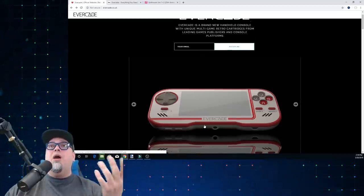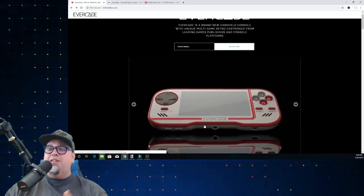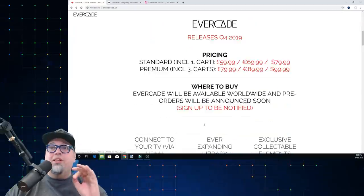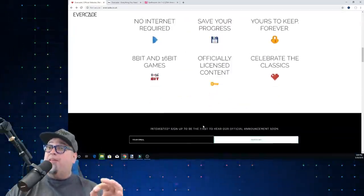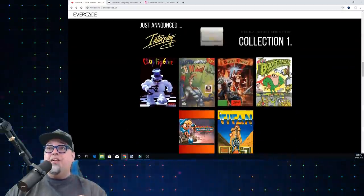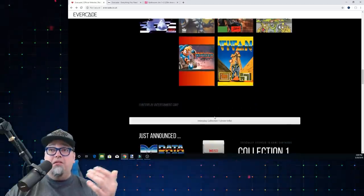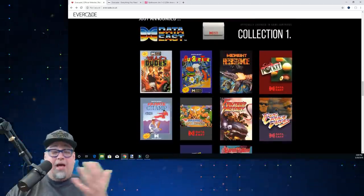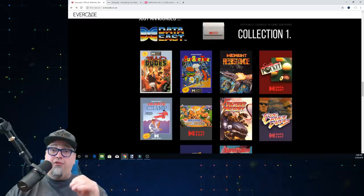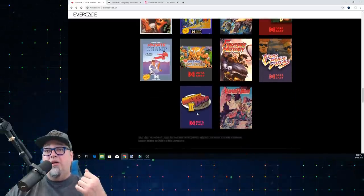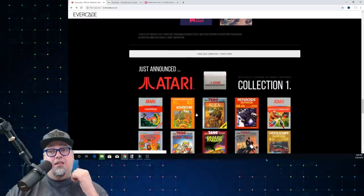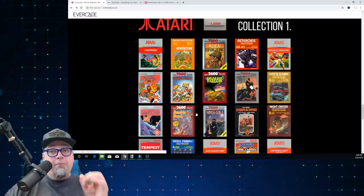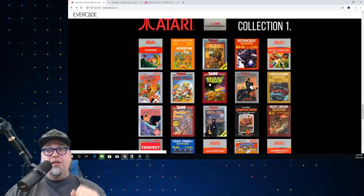But where I'm at with this thing is surprise us because right now with this Atari stuff, I don't give a crap about the Atari stuff, the Interplay stuff. I don't care. The Data East stuff, I have a lot of nostalgia for a good handful of these games, but I don't care. I have to see something surprising. I have to see something amazing to really sell me on this.